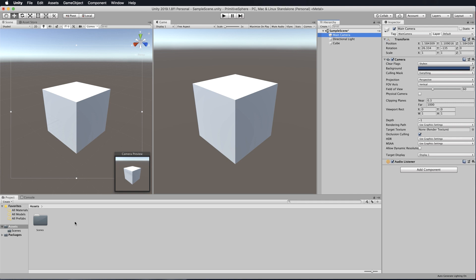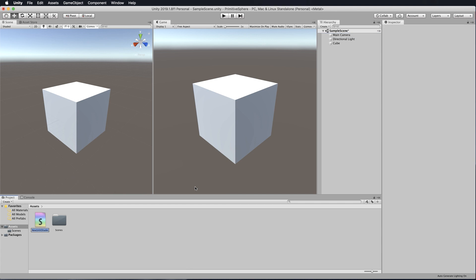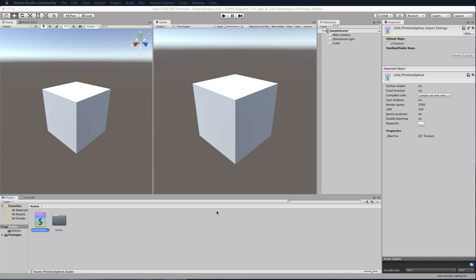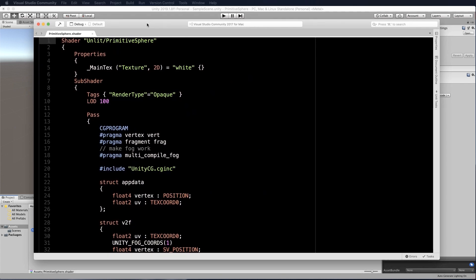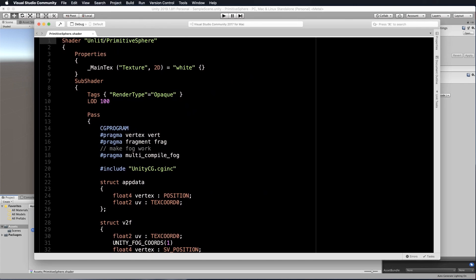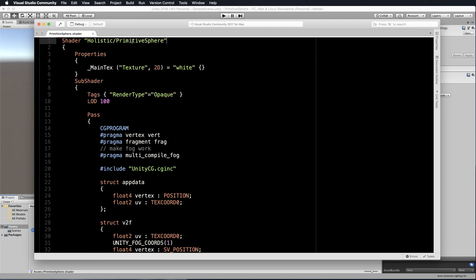Let's create our shader. Go into the assets and create a shader — let's make it an unlit shader. We're going to strip most of this code out. Let's call it PrimitiveSphere and double click to open that up in Visual Studio or whatever editor you're using. In here you'll see it's titled unlit primitive sphere. The first thing I want to do at the top is change this to holistic, so it will go underneath the holistic directory where my other shaders are.